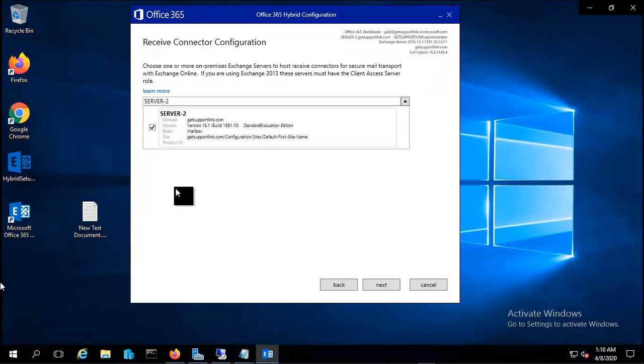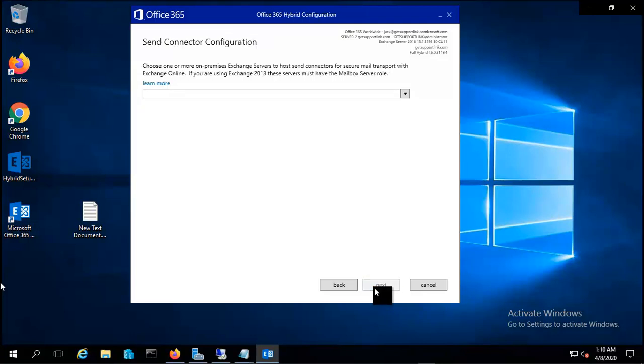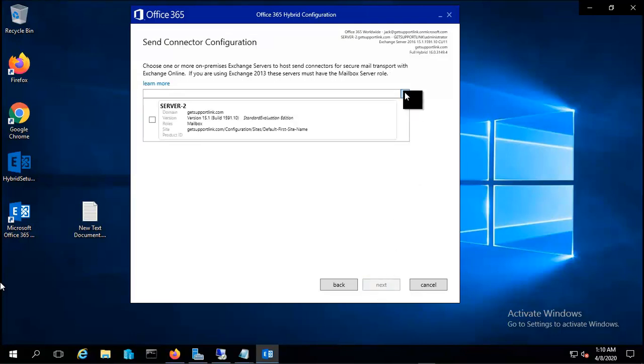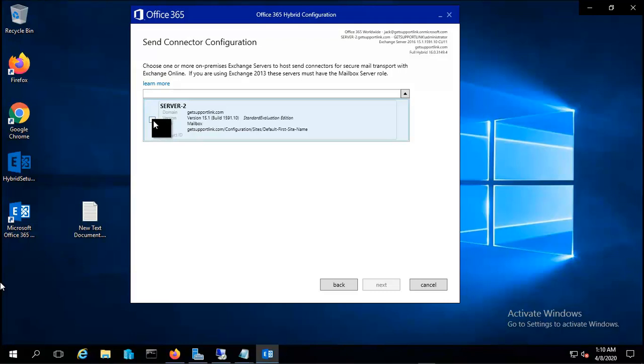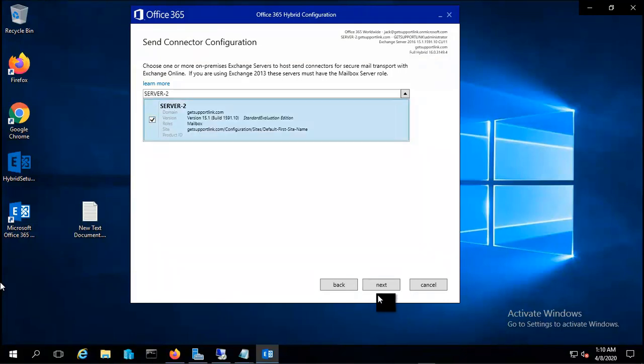Let me click on next. Now it's asking for the send connector configuration. Again, I will select Server 2 for my send connector as well and let me proceed.